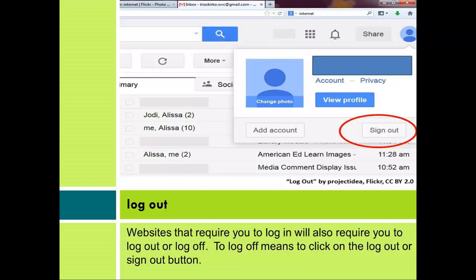Log out. Websites that require you to log in will also require you to log out or log off. To log off means to click on the log out or sign out button.